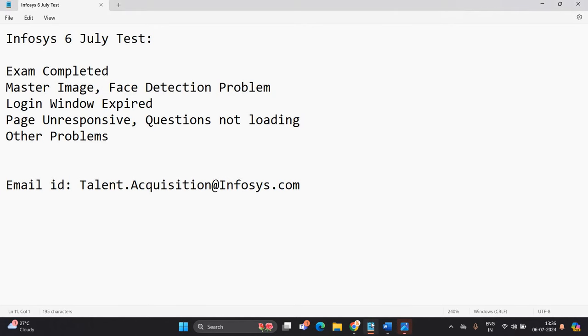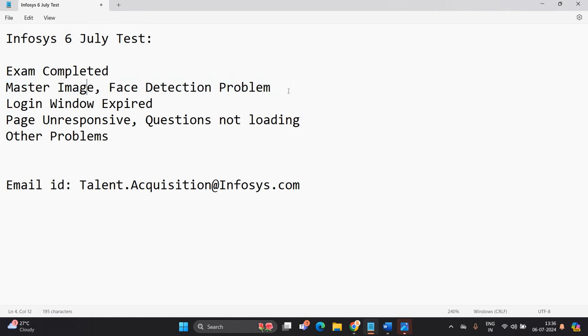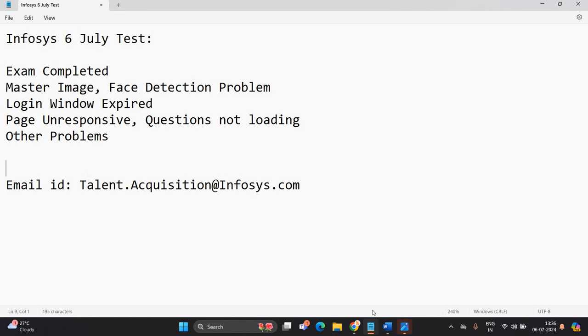Before starting the video, I have one request from all of you. Please mention in the comment section if your exam is completed, you face the master image issue, face detection problem, login window expired, page unresponsive, questions not loading or other problem. This will be one way to know how many candidates have been raised here, then we can send email to the Infosys team.